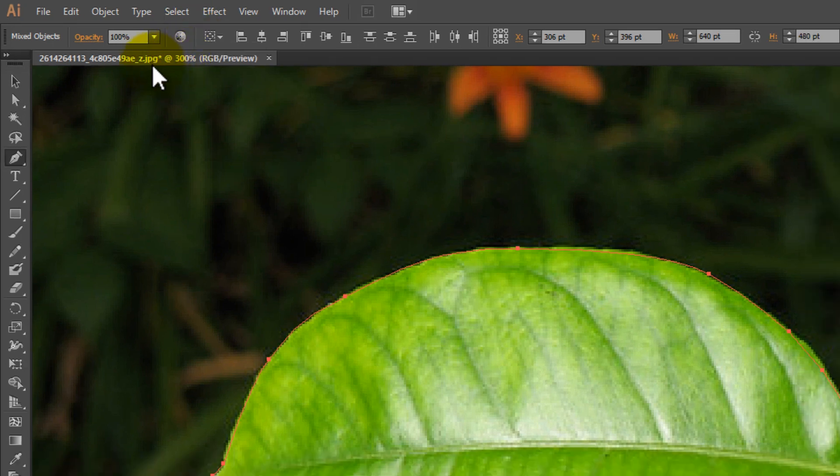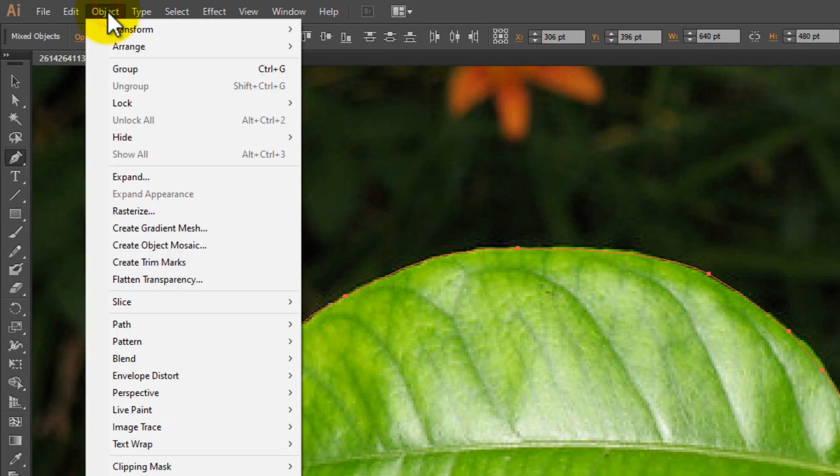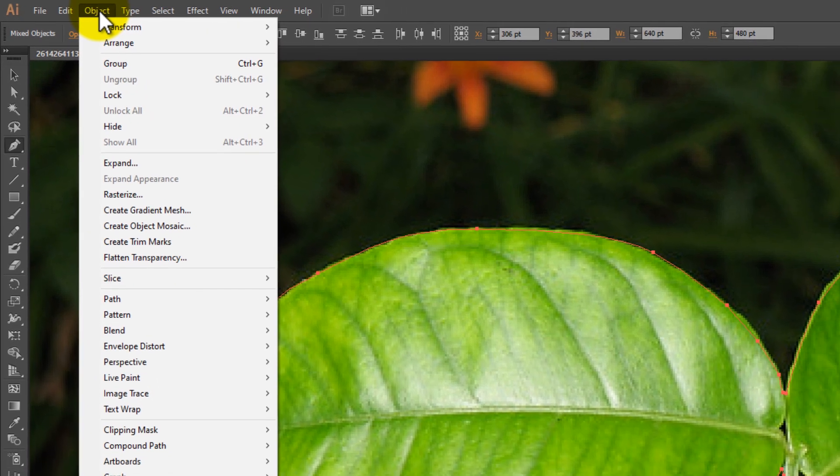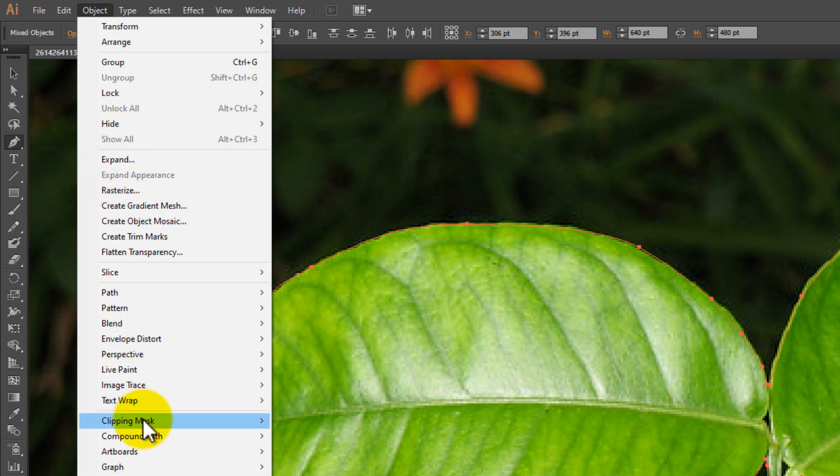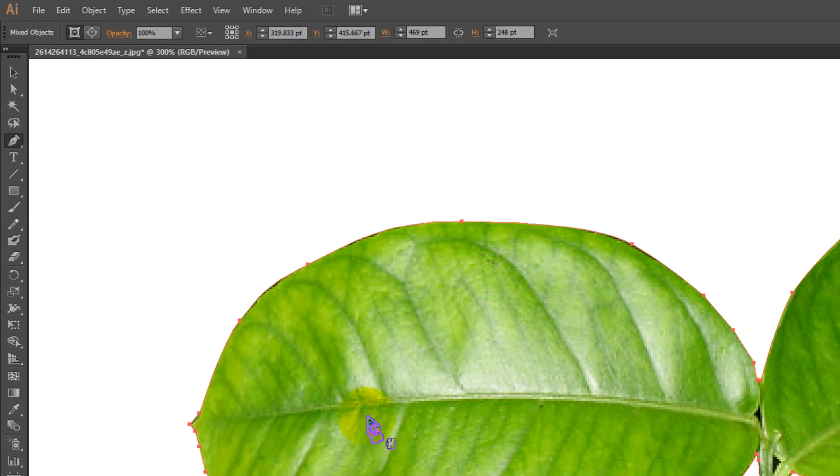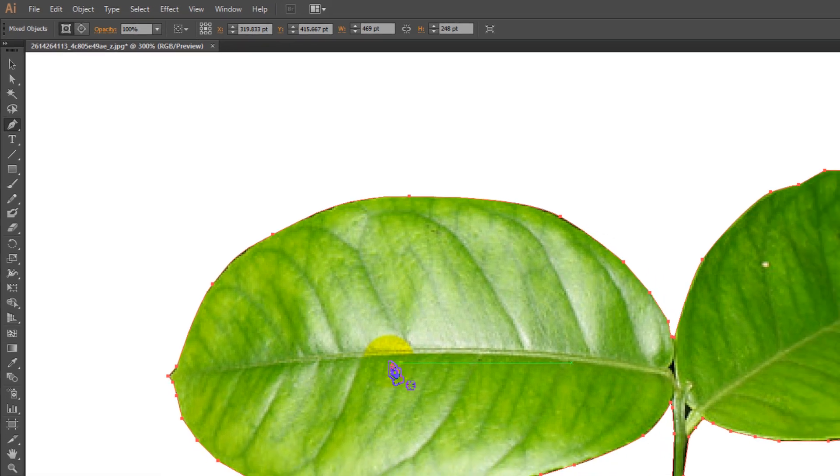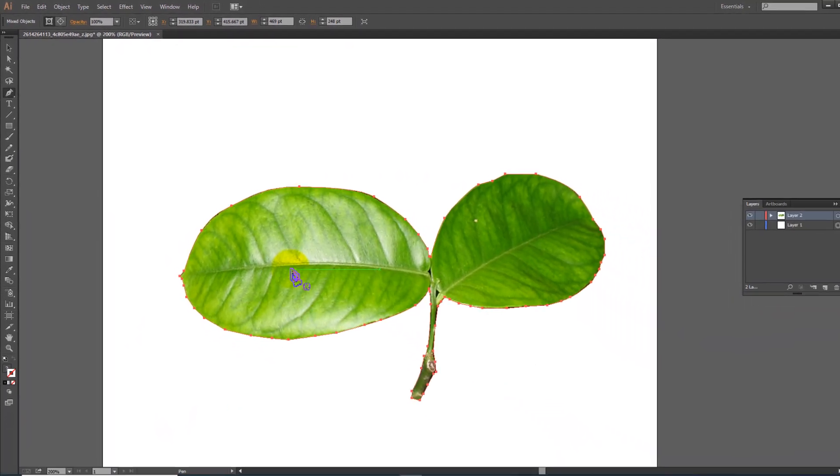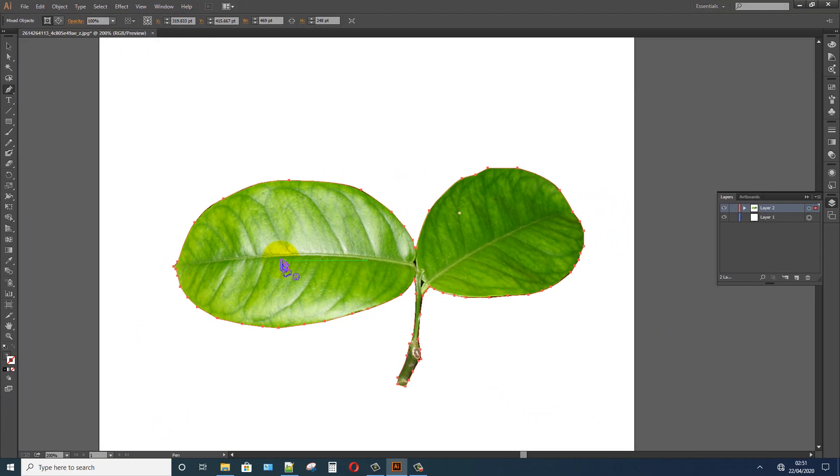Click on the Object option and click on Clipping Mask. Select Make. Now I have successfully removed the background from the image.